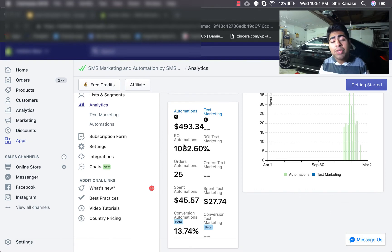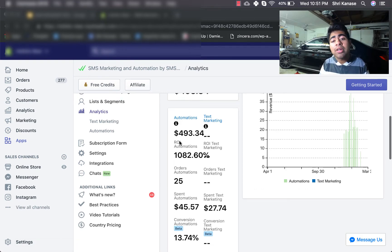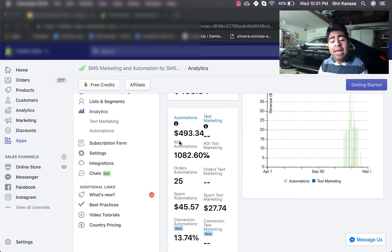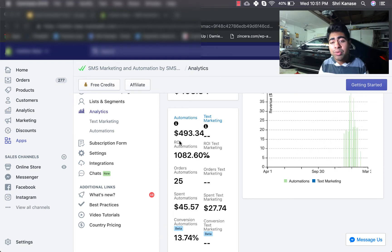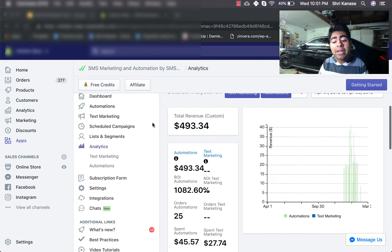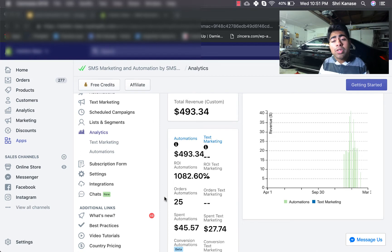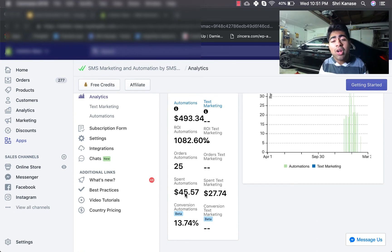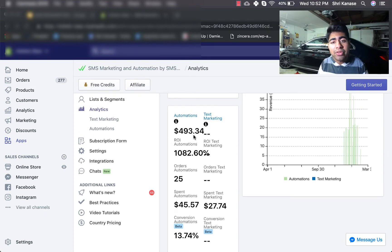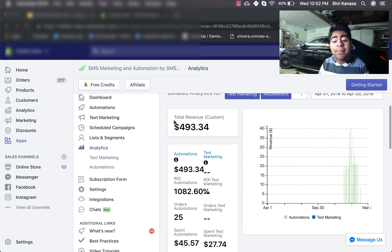What I want to show you guys is a return on investment for the automation. Currently, I have only a few automations running — I've not really spent too much time on this app. The main automations I highly recommend are the abandoned cart automations. I currently have three abandoned cart automations running, and those are the only ones running for the SMS marketing app. So far, for those automations themselves, I've spent around $45.57 to gain back about $493.34.